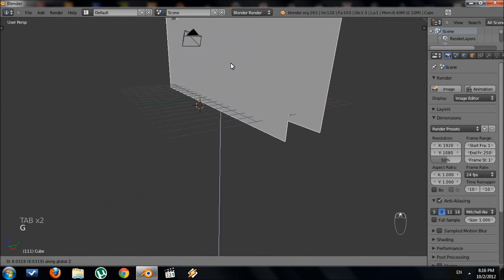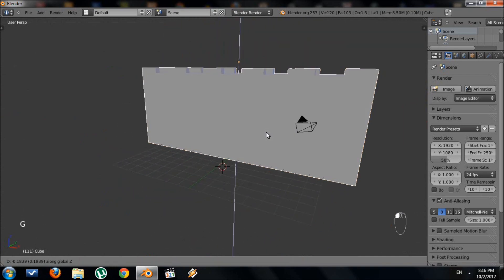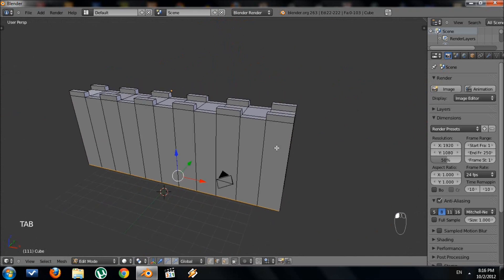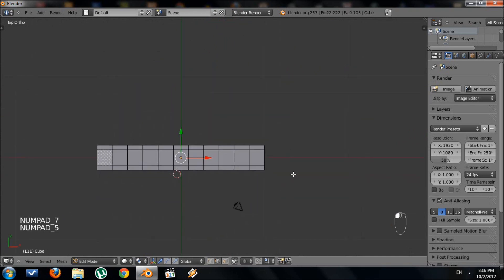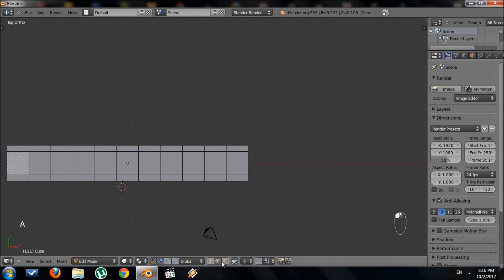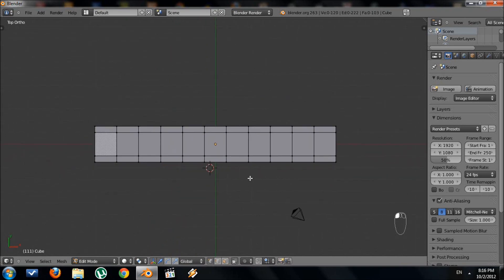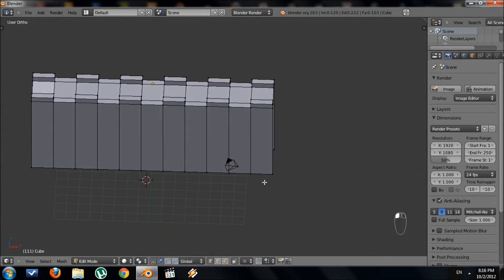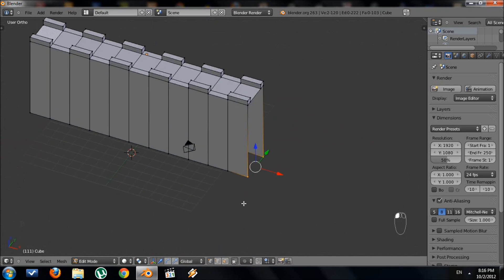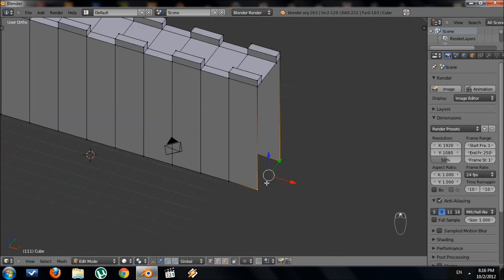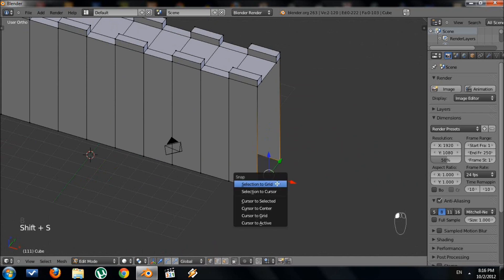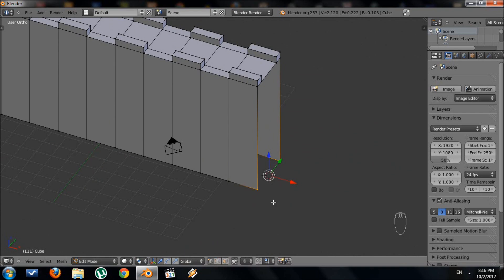I'm going to pull mine up above the grid. Now we want to make the circular pillars on each side. I'm going to position my 3D cursor right in the middle — to do that, select where you want it to go, then press Shift+S and choose Cursor to Selected. Our 3D cursor goes right there.